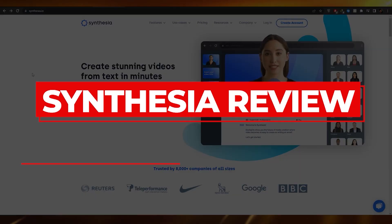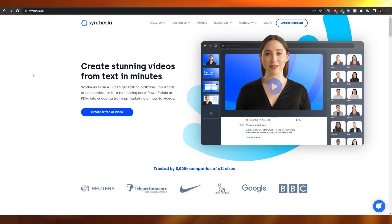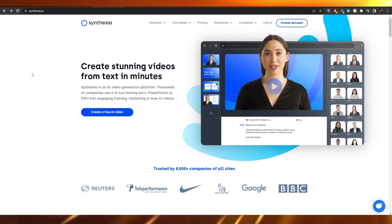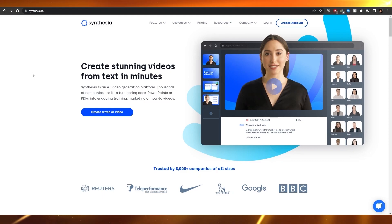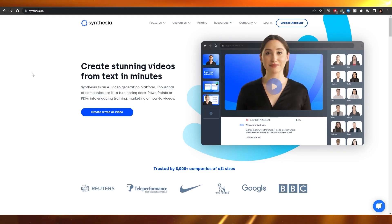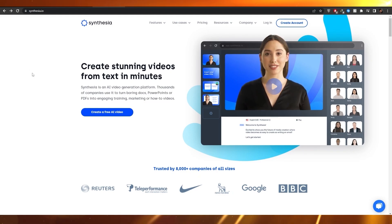Synthesia review. Hi guys, welcome back to another video. In this video I'm going to be telling you about Synthesia — basically giving you all the information you would need to know so that you can make a more informed decision. So having said that, let's just jump into the video.